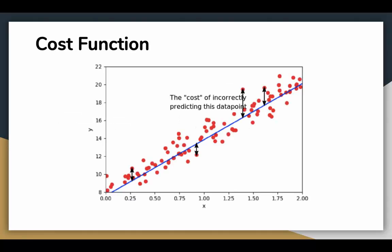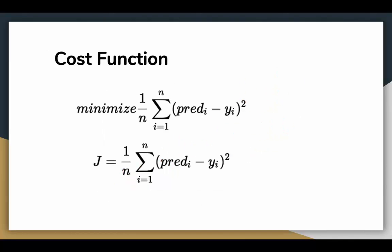By cost, I mean the cost of incorrectly predicting a data point or how far the line is from the point. Mathematically, we find the mean distance between all the points and we want to minimize that distance so that the line fits the data perfectly. To minimize the cost function, we use a technique called gradient descent.